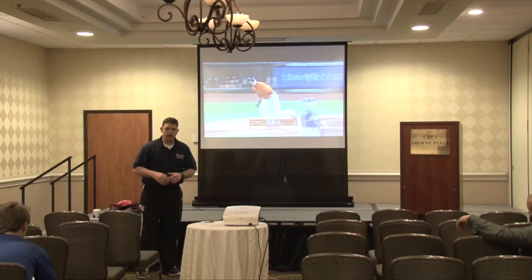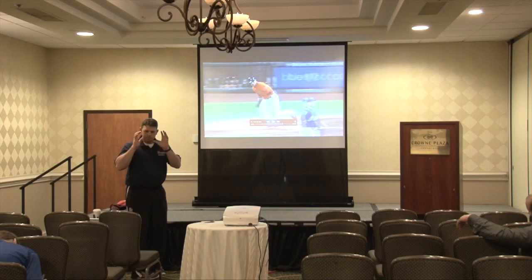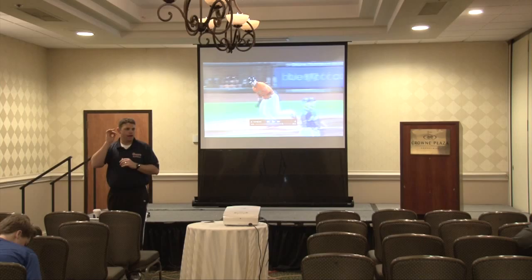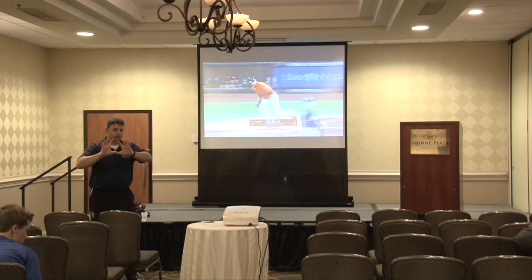The other thing I would recommend — everybody's usually got a video camera. Set up a camera, get one of your students or even a player, get them back there with a tripod and videotape your hitters and the pitcher, if you can.